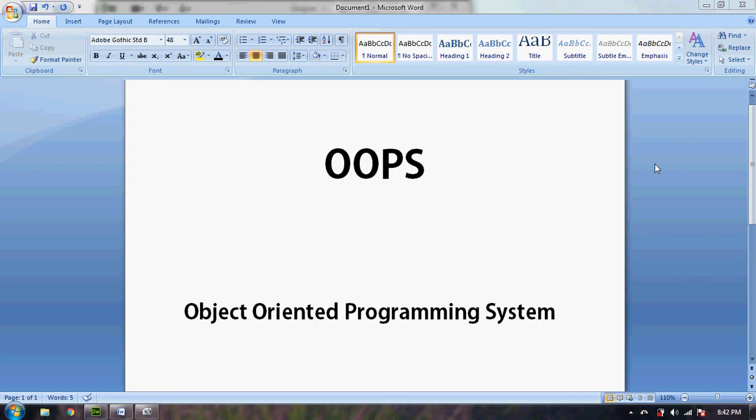Hello friends, this is Ashwani Bhatia. Today I am going to tell you about OOPS. What is OOPS? OOPS stands for Object Oriented Programming System. It is widely used for reusability.